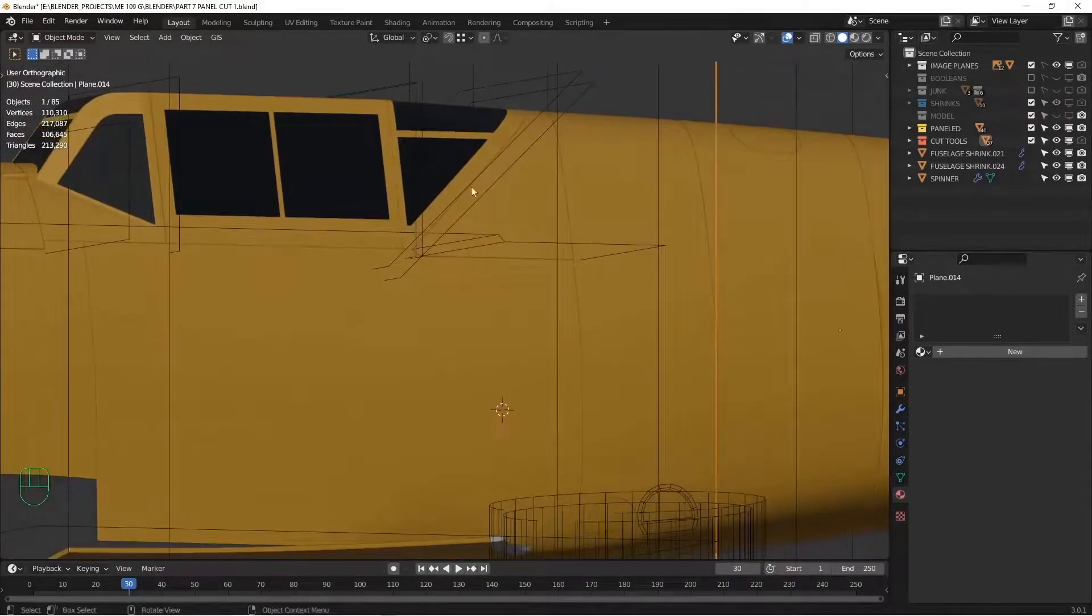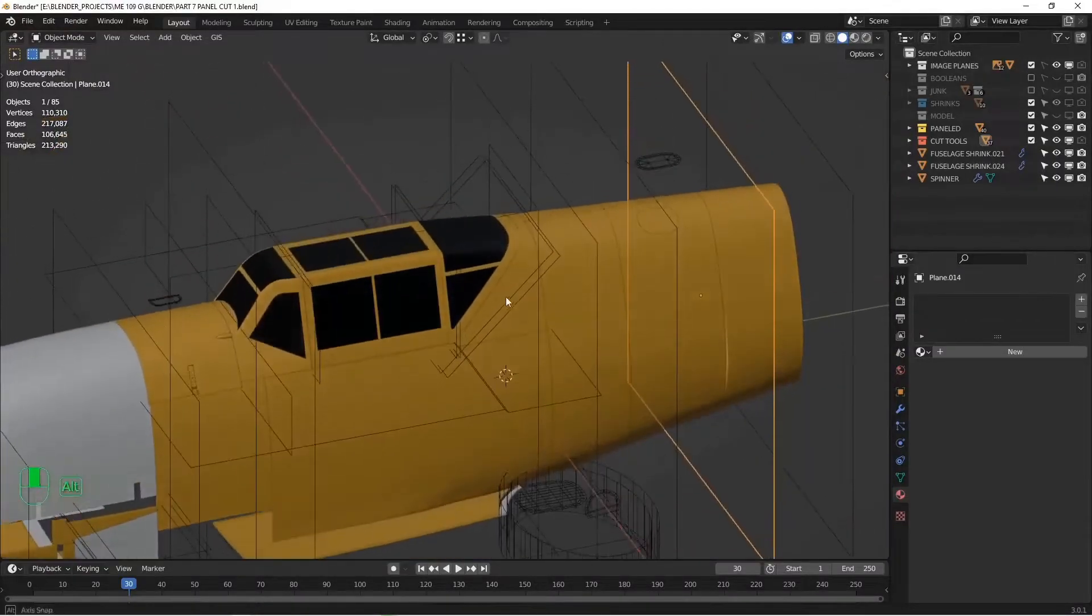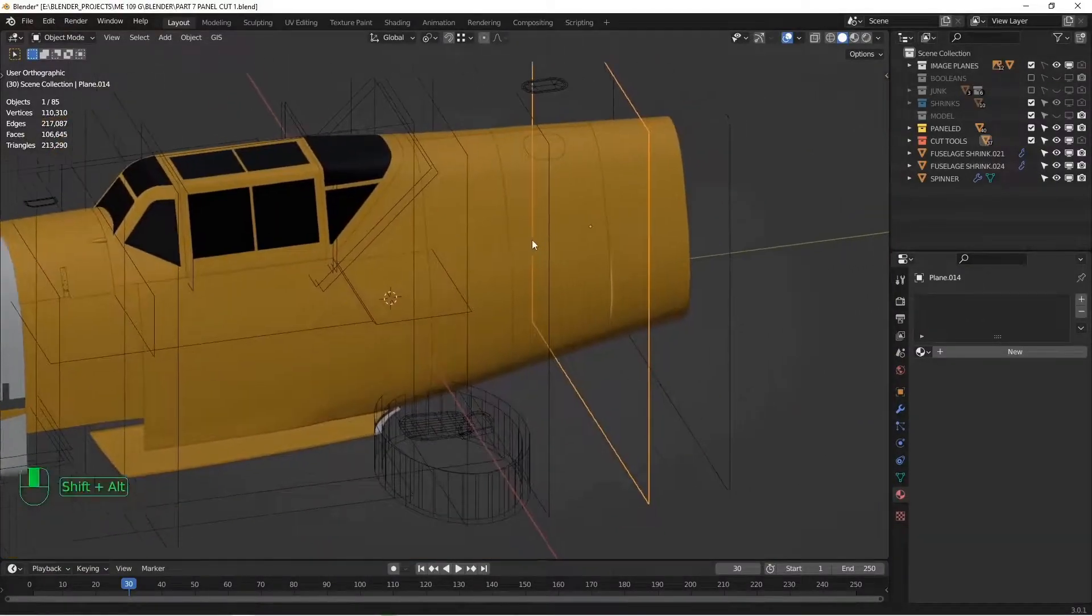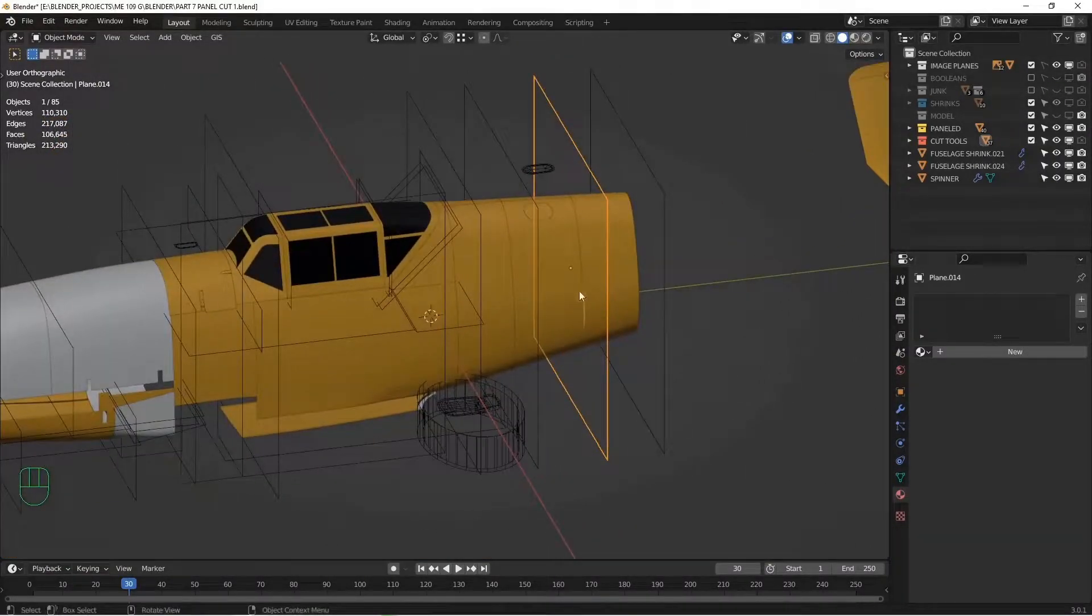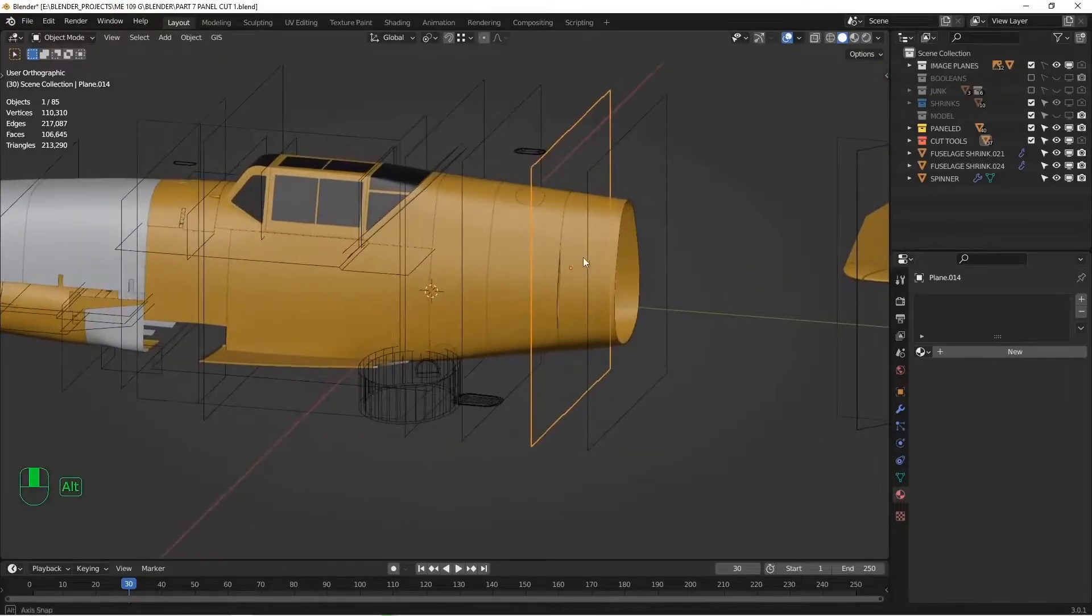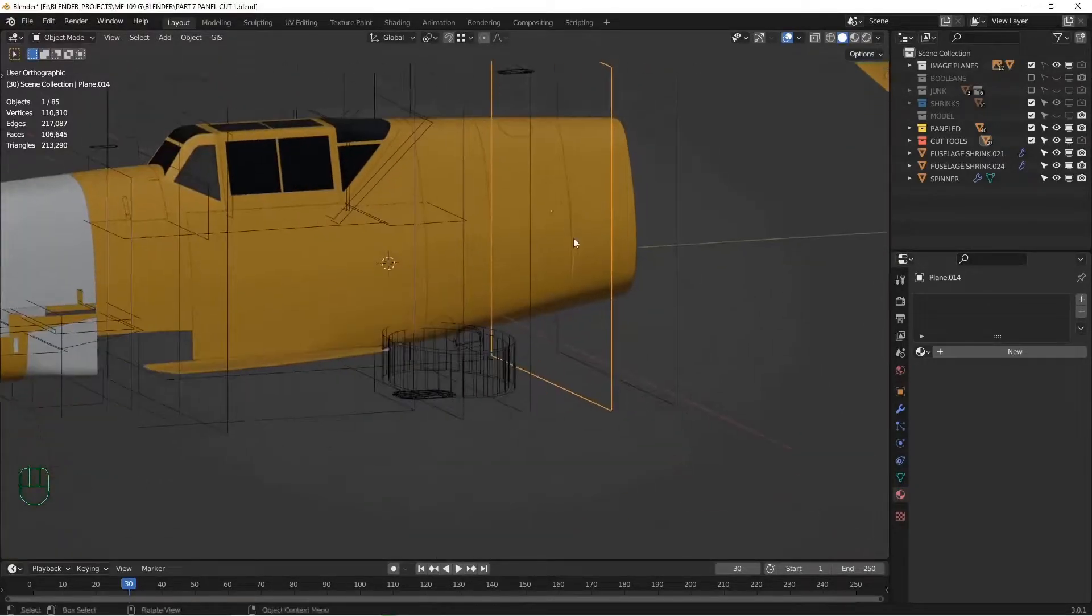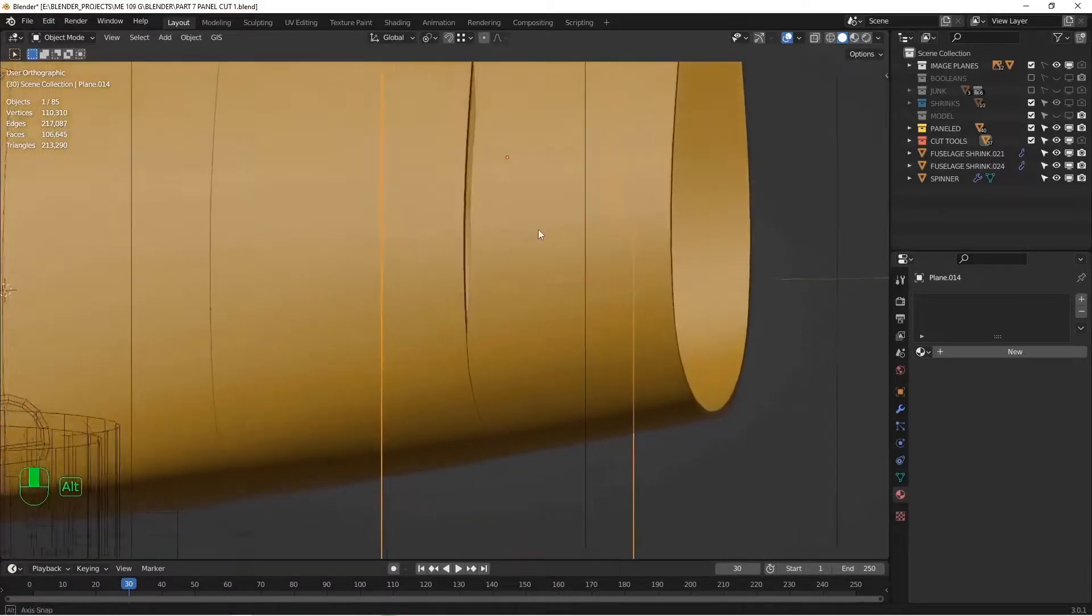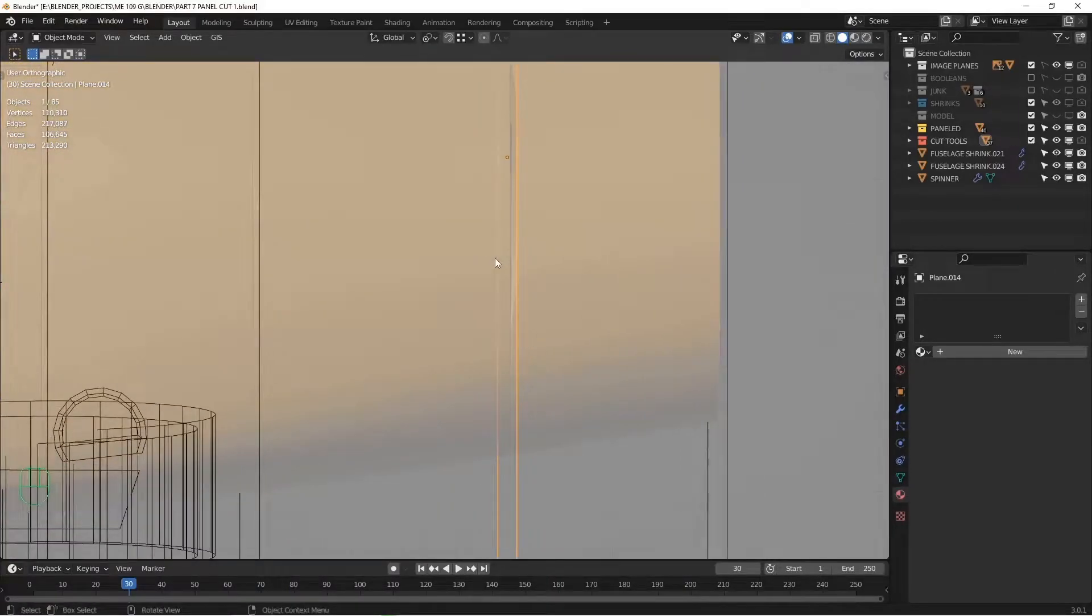This works really well for odd angles, for panels that bend, for panels that have curves in them. But if you have a panel that happens to be perfectly aligned with the X, Y, or Z axis, there is a faster way to get nice, crisp, tight panel lines. So here we can see I have a panel that doesn't line up to the edge anymore.